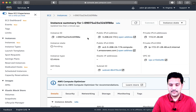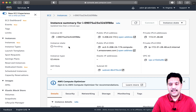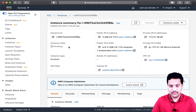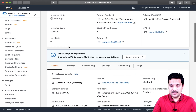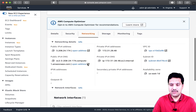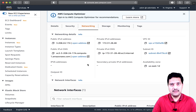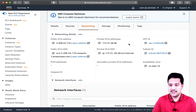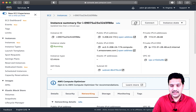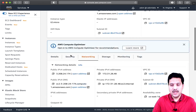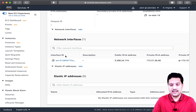The instance is now pending and about to provision. If you come down a little bit to the networking tab, you will see all the details related to networking for that EC2 instance. You can see the private IP assigned to this instance, the public IP, and the DNS entries. Now my instance is up and running, and if you scroll down a little bit, you will see a network interface ID.